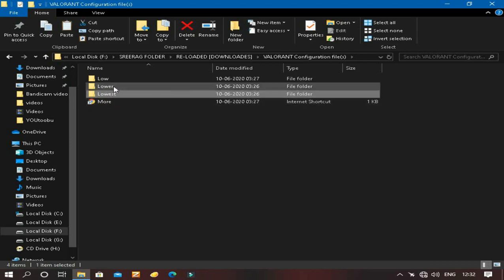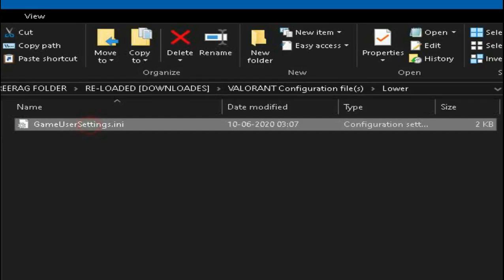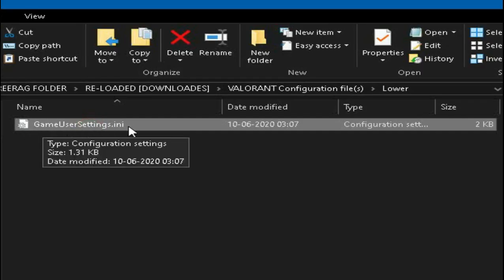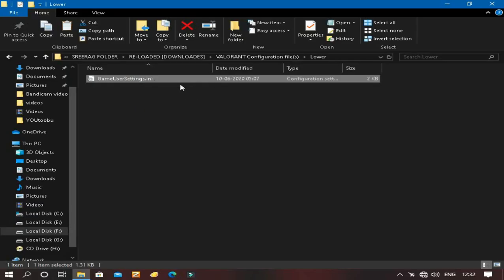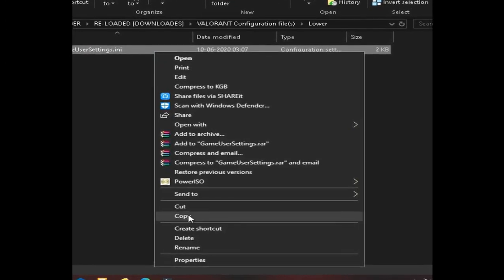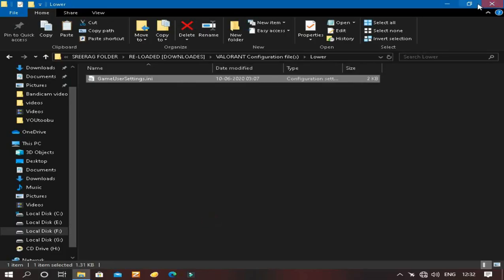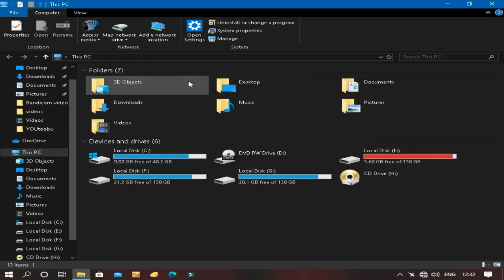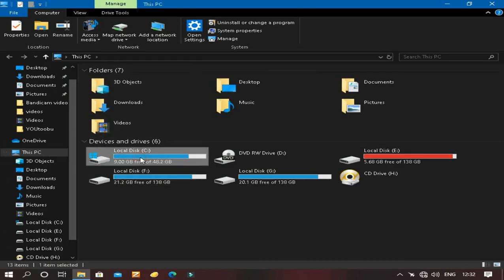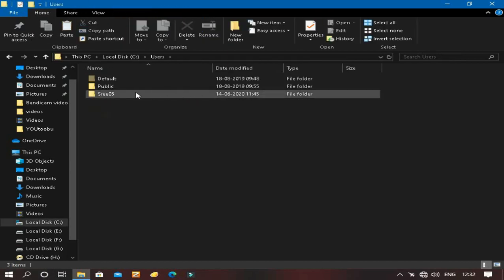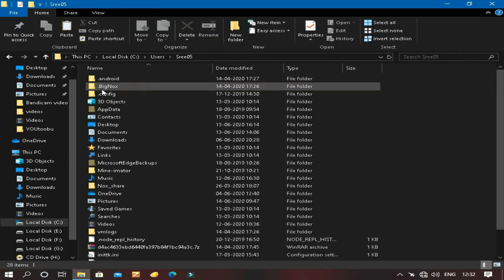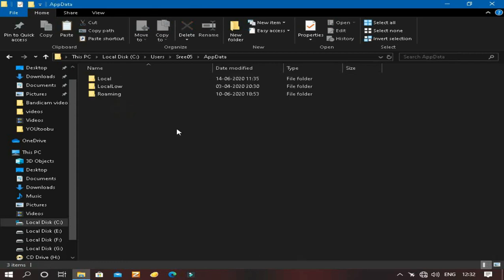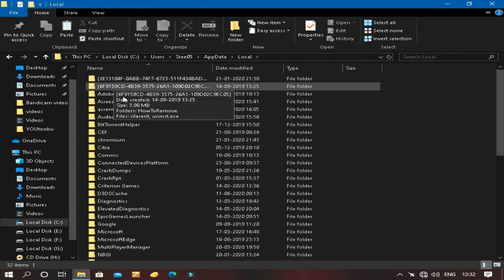So let's click lower and you can see game user settings .ini. Just right click and click copy. Now close this window, open My Computer and click your main hard drive where you installed your Windows. Click Users and your PC's name. Now here you will find AppData, click that and click Local.